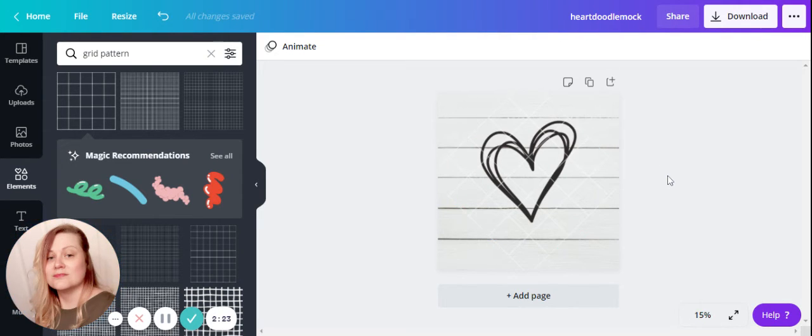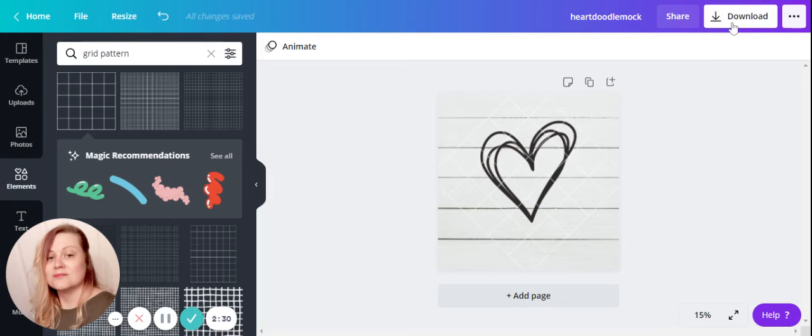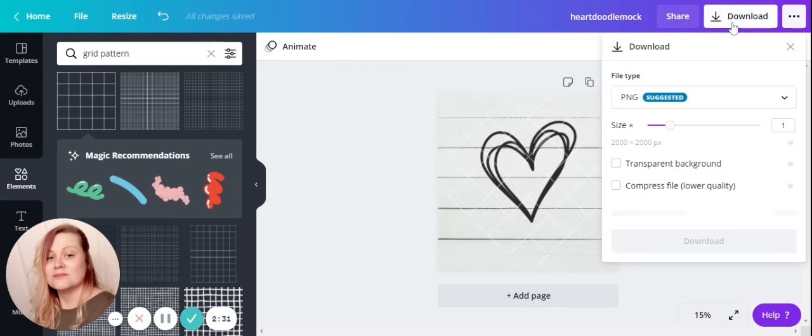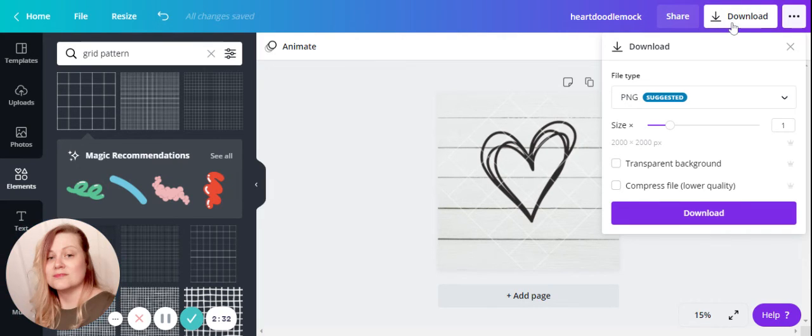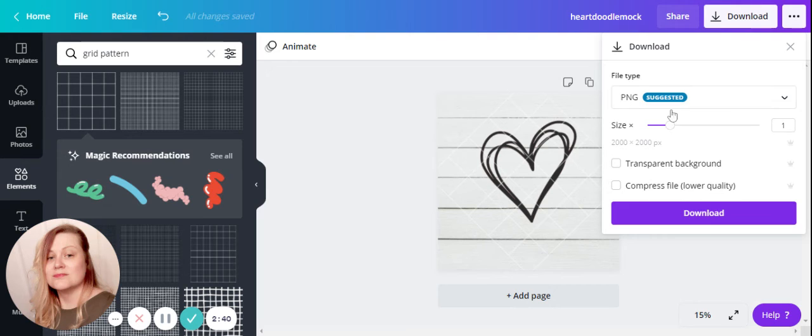When you're done with everything, you can go ahead and just download it. This one's already sized for my Etsy, so 2000 by 2000, it's already there. I'm going to need a PNG.